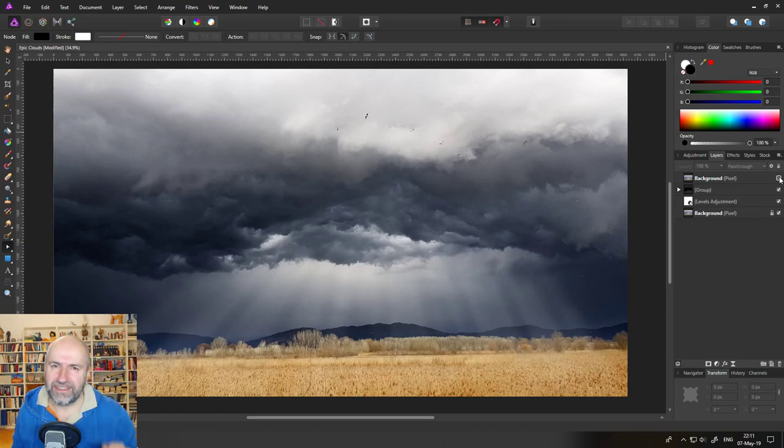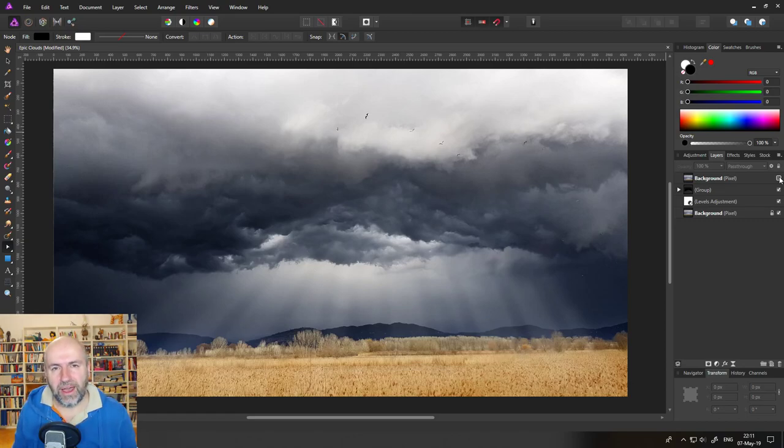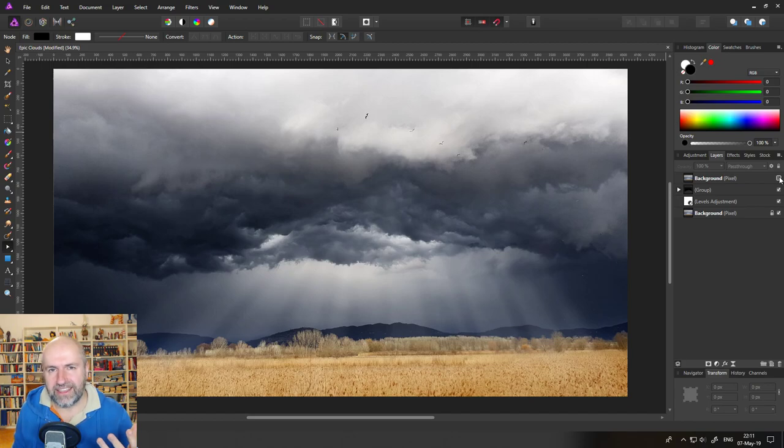Hey creative crowd, how are you doing? Today I'm going to show you how to create an epic dramatic sky.